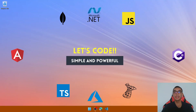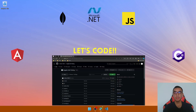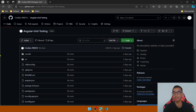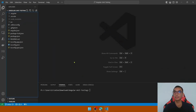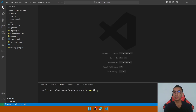Welcome everyone! Today we will learn how to implement unit tests for your Angular application. As a prerequisite, we'll download a simple Angular application from a GitHub repository — I'll provide the link in the description below. Open the project folder in VS Code and don't forget to install the node modules by running the npm install command in a terminal.